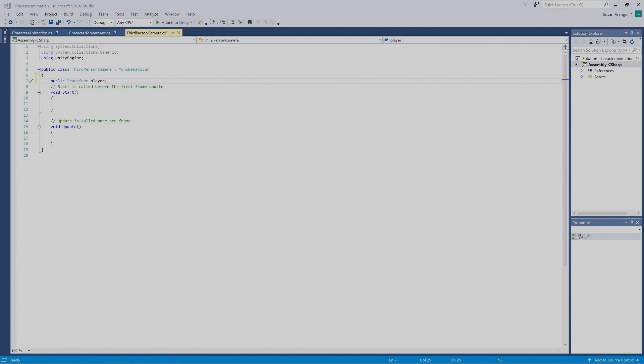What you see here are two functions. Typically when you work with Visual Studio, you start off with these two functions. This first function controls what happens once you first start a game. This second function controls what happens every frame. So we want to look at the `void Update` function.